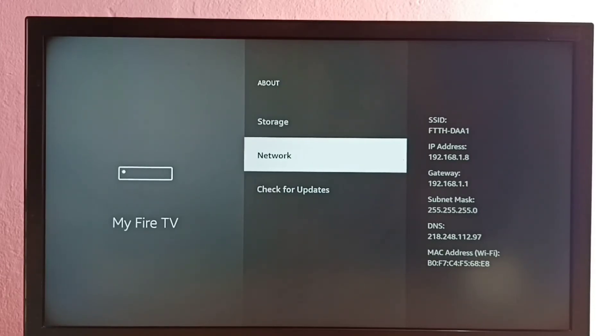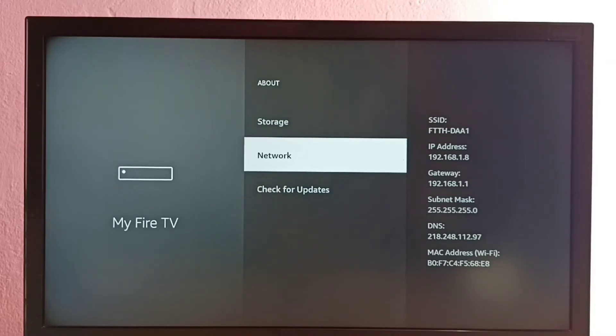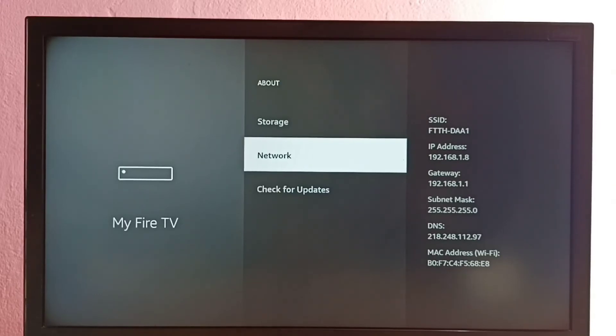We can transfer video files, audio files, photos, and Android APK files. First, install a file transfer app on your mobile phone.